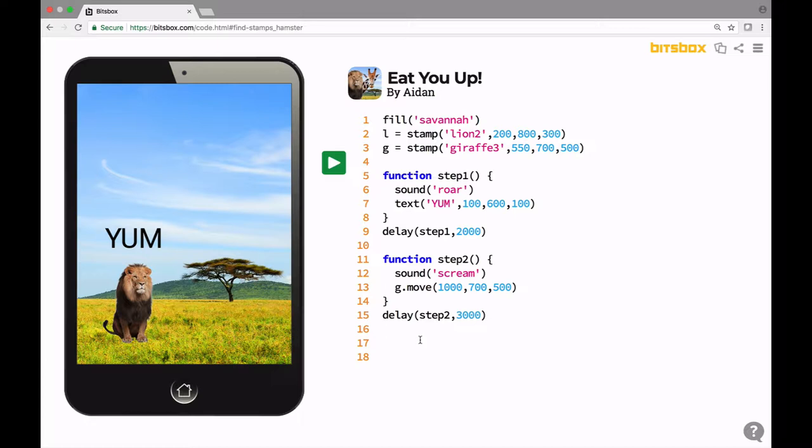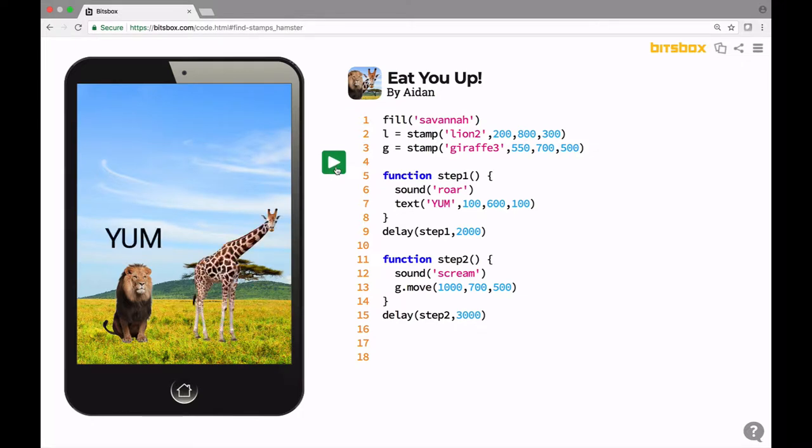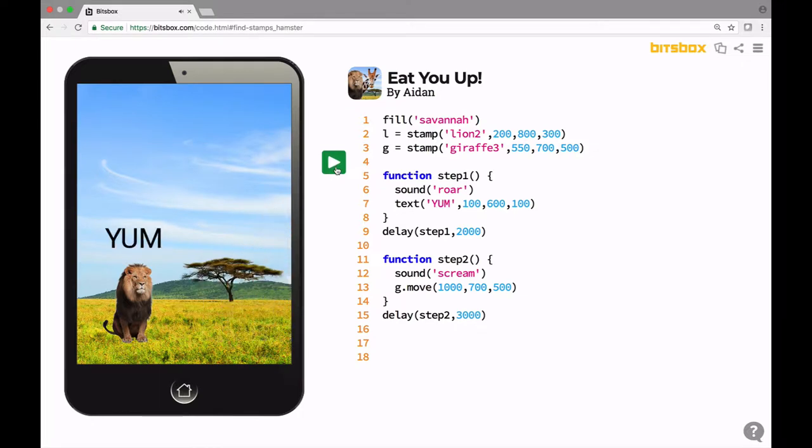All right, so when I run this app, there's a lion and a giraffe, and the lion says yum and roars, and then the giraffe screams and runs away. Let's watch it again.